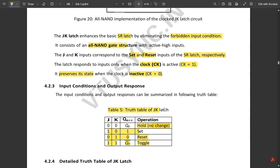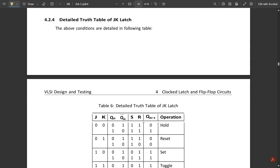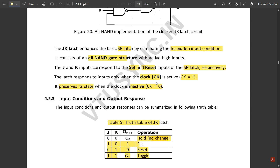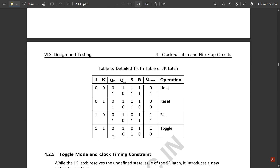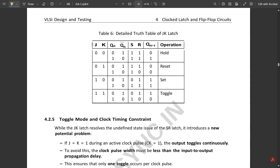The detailed truth table shows three-input combinations with J, K inputs, the resulting S and R values, and outputs Q and Q̄. When both J and K are 0 and S and R are both 1, the output remains in the hold state: Q=0, Q̄=1. When S and R are both asserted, the output can be 0 or 1 depending on the previous state.